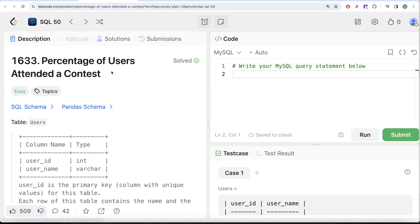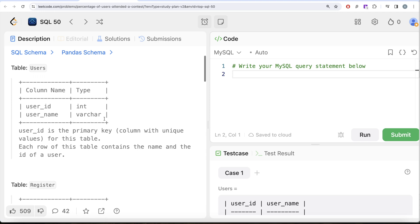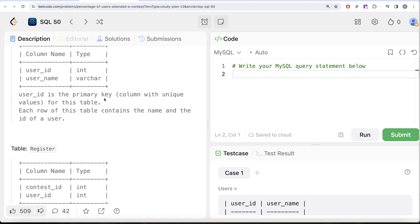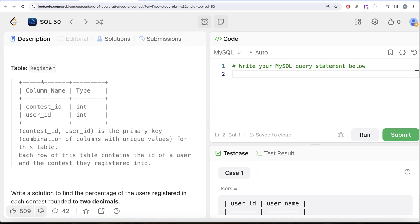This is the 18th question of this series: Percentage of Users Attended a Contest. We are given a table called users with two columns, user ID and username, with data types integer and varchar respectively. User ID is the primary key for this table. Each row contains the name and the ID of a user.